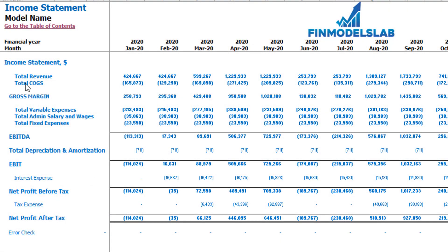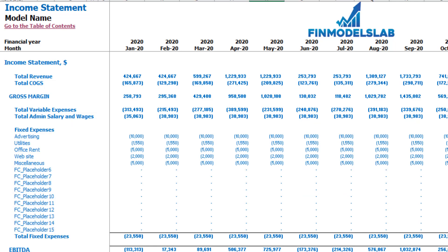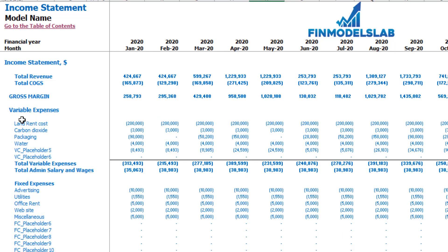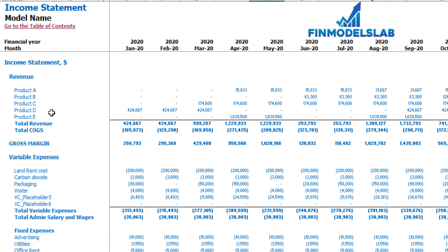On the income statement tab you may see the main components of your profit and loss: total revenue, total cost of goods sold, gross margin, total variable expenses, total admin salaries and wages, total fixed expenses, EBITDA, depreciation and amortization, EBIT, interest expense, net profit before tax, corporate tax, and net profit after tax. Each category has its own subcategories — you may click the plus button to see the detail for fixed expenses, variable expenses, or revenue.